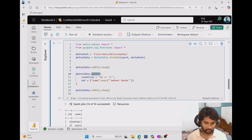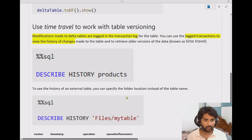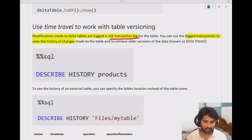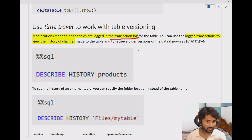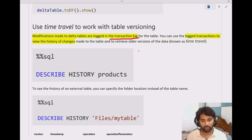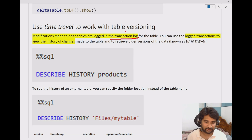Now, whenever we perform any kind of updates, inserts, or deletions on delta tables, everything gets logged into the transaction log folder. We discussed this in our previous videos. That means whatever changes happen on the table are stored securely, and that capability helps us navigate the history of changes. I can check how my table looked before its current state because the transactional log holds everything inside it.